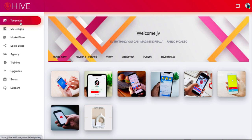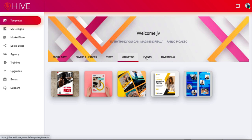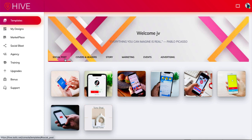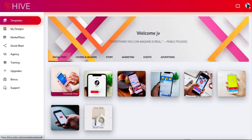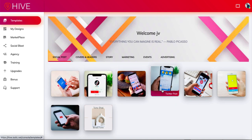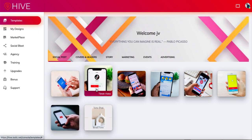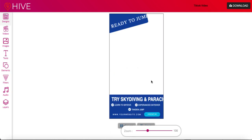Let's look at the overall templates. You've got various types you can create: social posts, covers and headers, stories, marketing templates, event templates, and advertising templates. If I click on social posts, you'll see things like Facebook posts, TikTok videos, Instagram posts, Twitter posts — all the usual types of things you can create. You can just click on any one of these and go ahead and edit them.